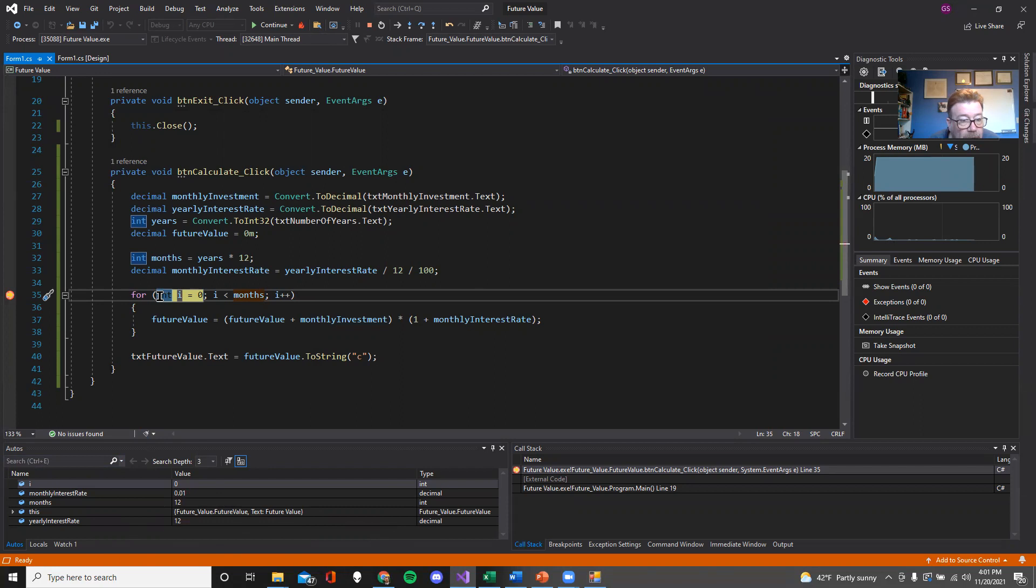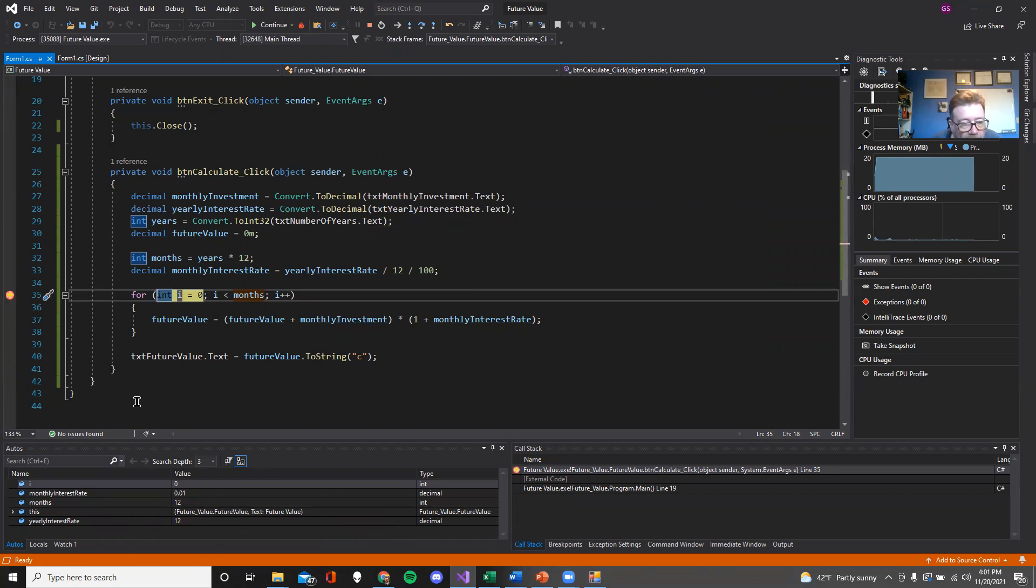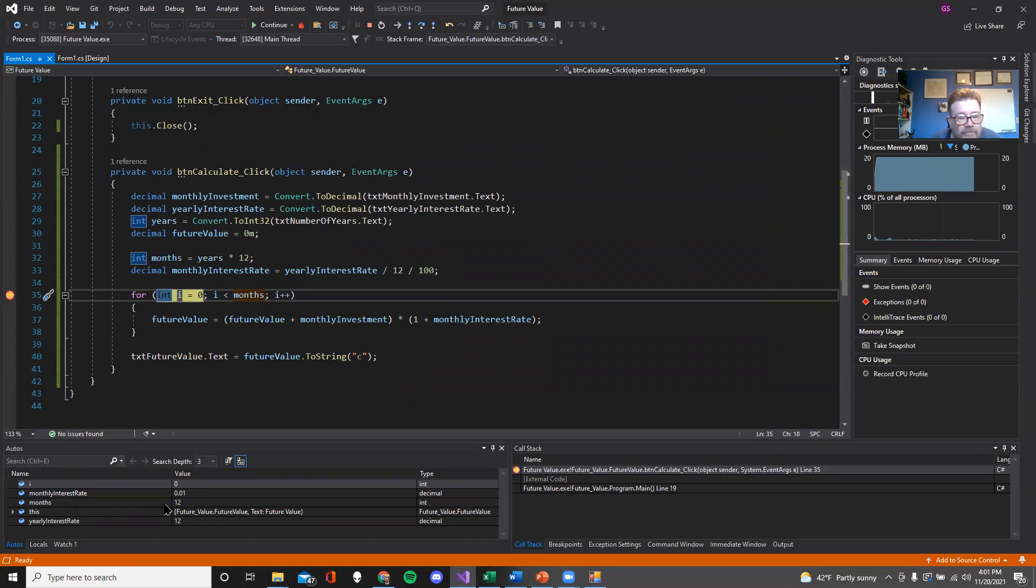So i, for example, is zero. The monthly interest rate is 0.01. We had it calculated up there. And then the months is 12. We have that calculated. I won't talk about this. And there's the interest rate.